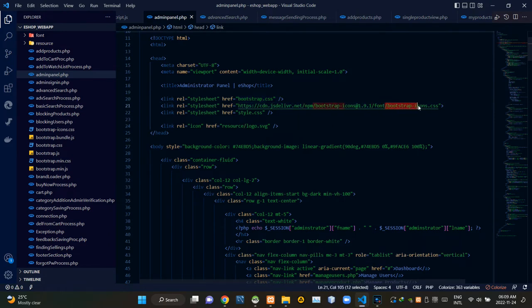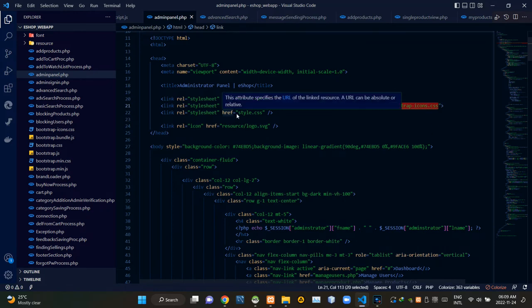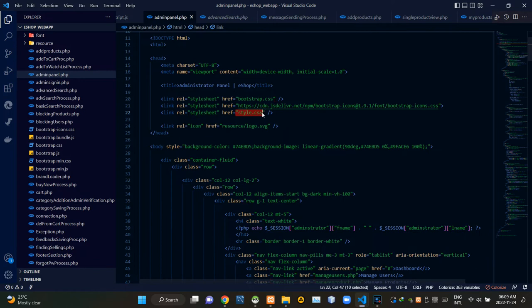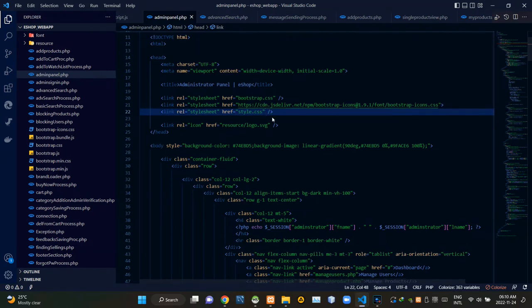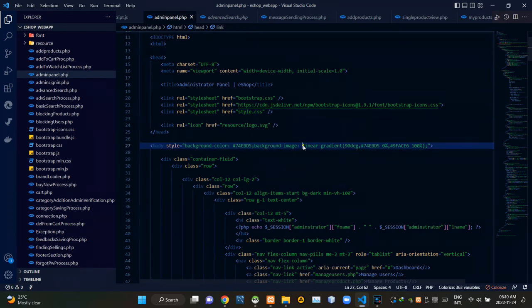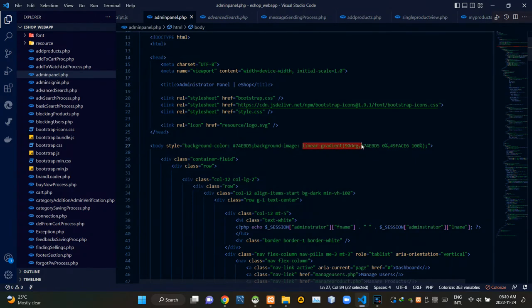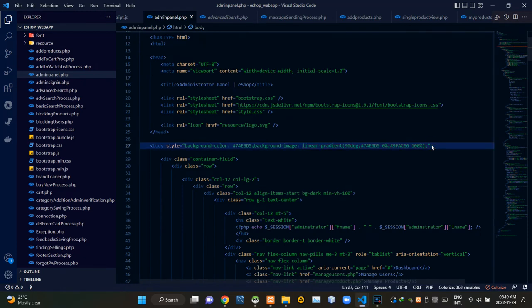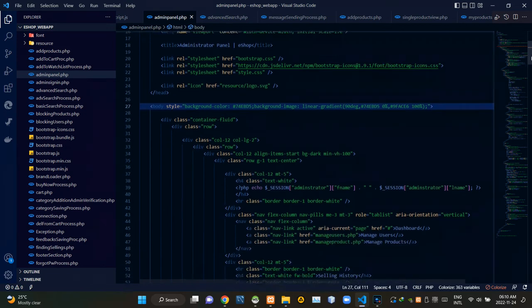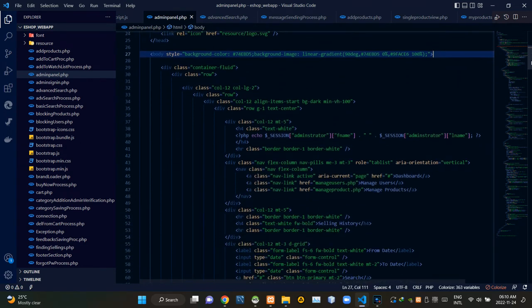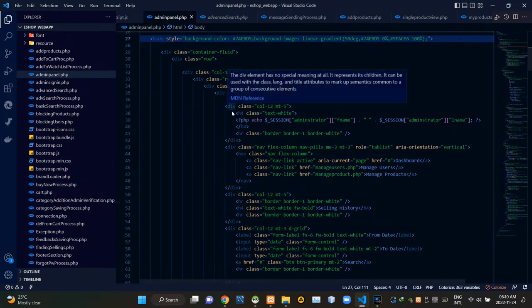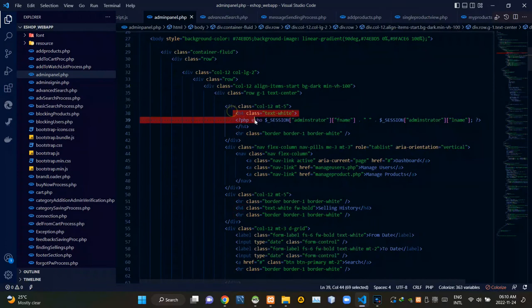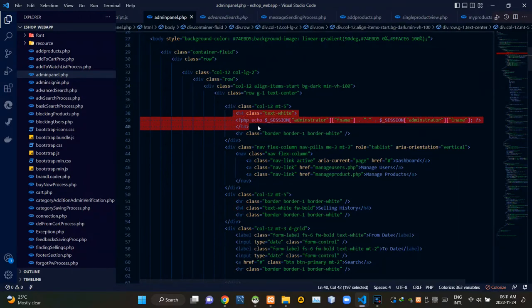then bootstrap icons dot CSS file, then finally our own style dot CSS file. Then we are adding a linear gradient color scheme to our body section like this. These codes are showing the first name and the last name of the signed-in administrator.